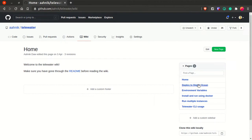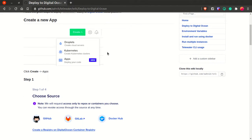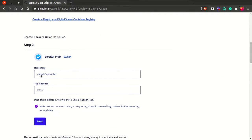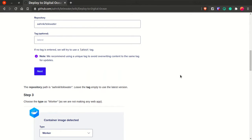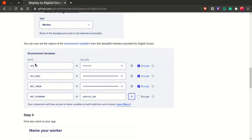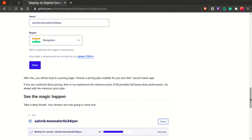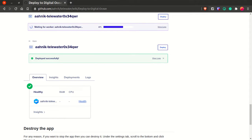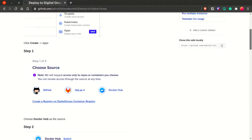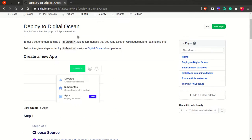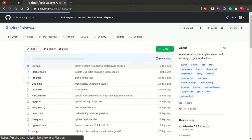In DigitalOcean you just create a new app, choose Docker Hub, give the repository rnick/telewater exactly, click next, set the environment variables — API ID, API hash, bot token, bot username — name your worker, and that's it. These are the methods for non-programmers. If you are not a programmer, see this guide for deploying to DigitalOcean, and for Heroku it's very simple.